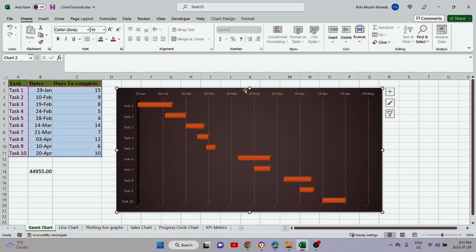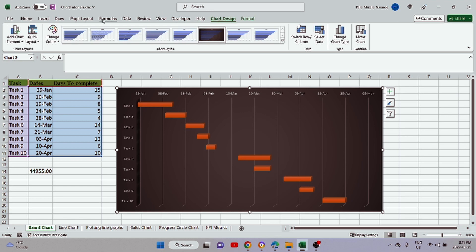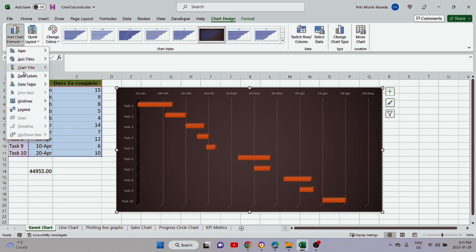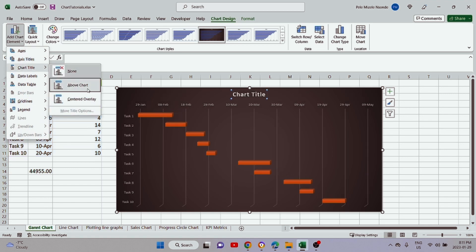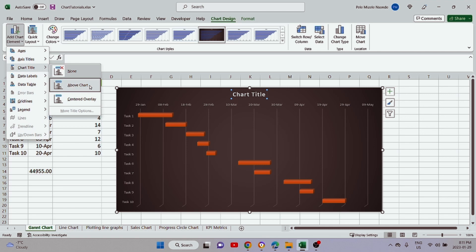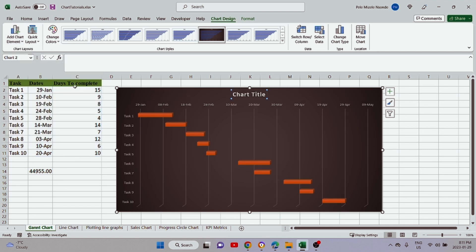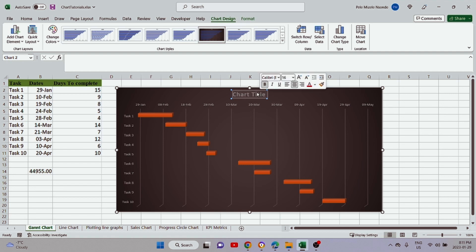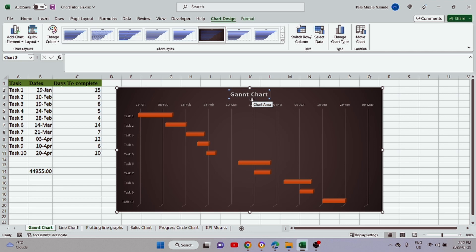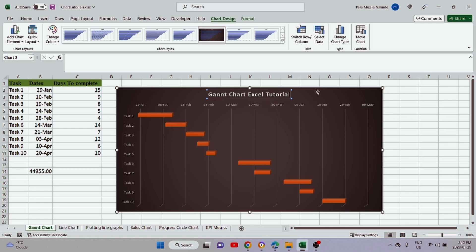If we want to add a title, select the chart and go back to Chart Design. From 'Add Chart Element', go to 'Chart Title' and select 'Above Chart' to place the title at the top. To edit the text, click or double-click inside the title box to select the text, and then type your title — for example, 'Gantt Chart Excel'. Now we have our title displayed at the top.